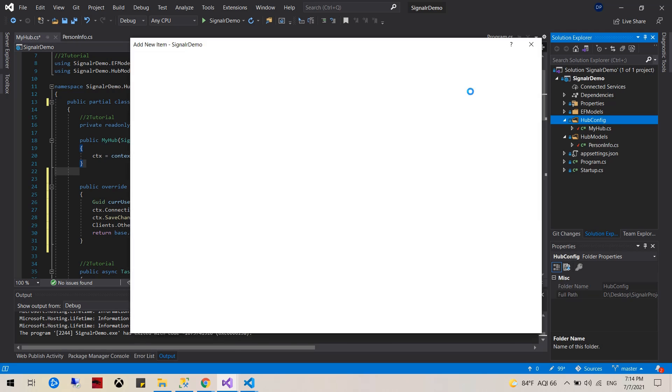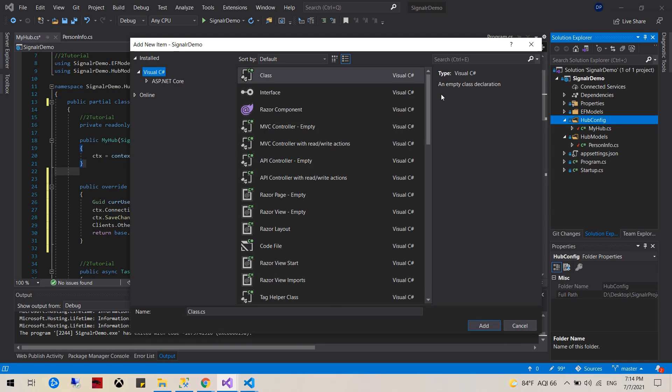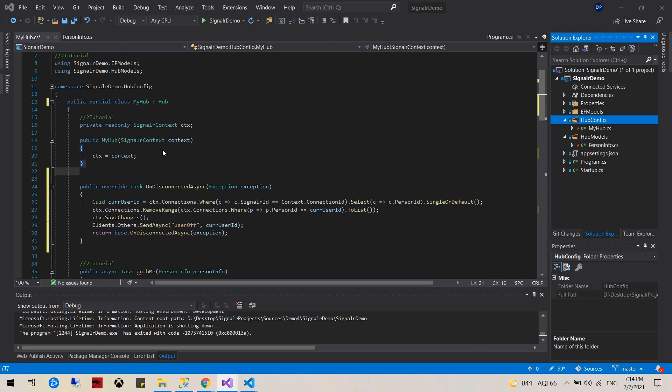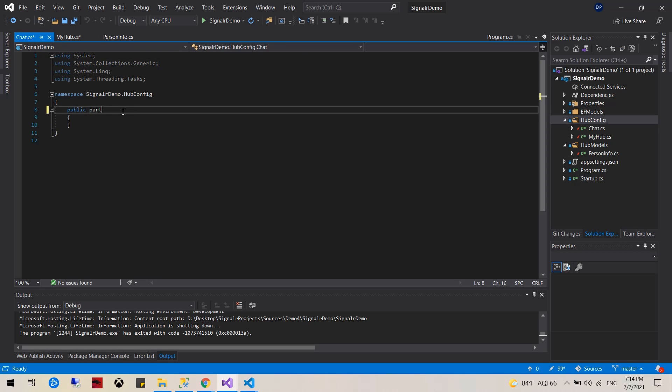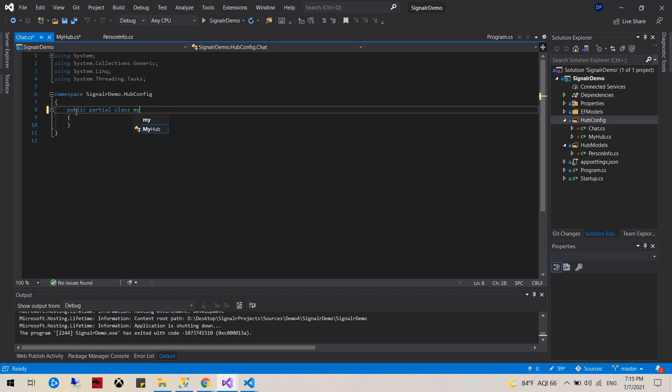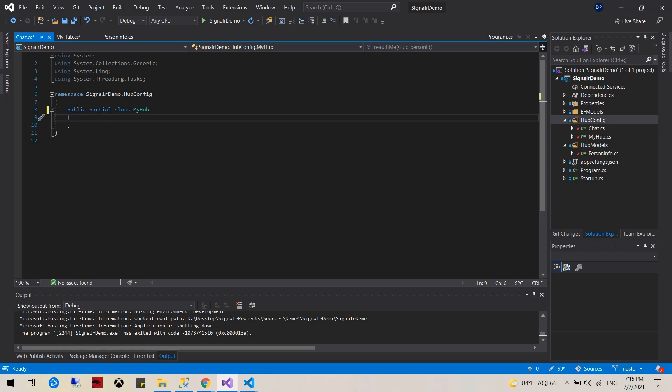Let's call it chat dot cs. And then once we're here we can actually just write this, partial class my hub.